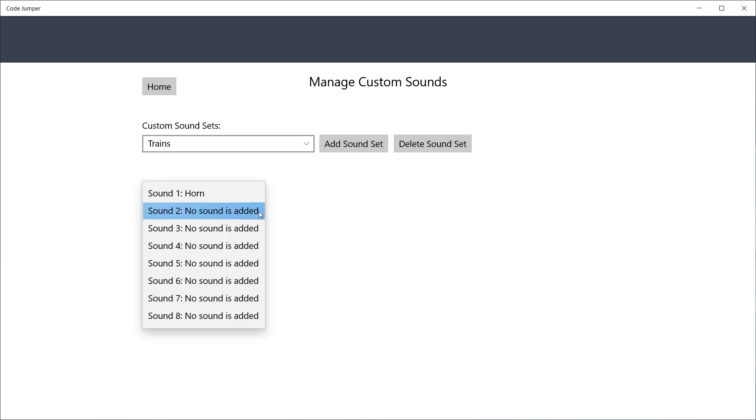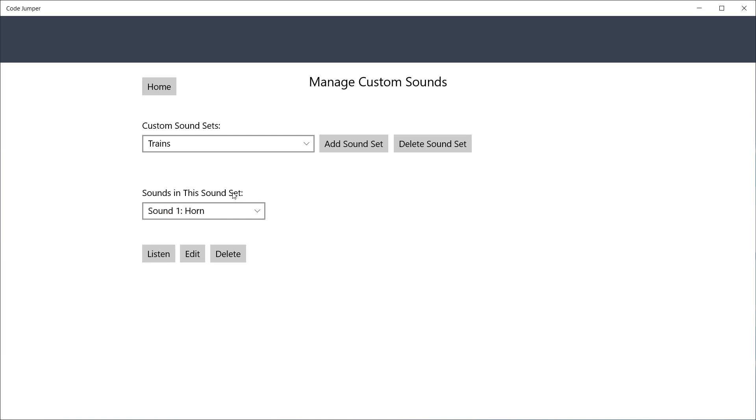You can listen, edit, or delete a sound by selecting the sound in the list of sounds in this sound set and clicking the Listen button, which will change to a Stop button when the sound is playing.